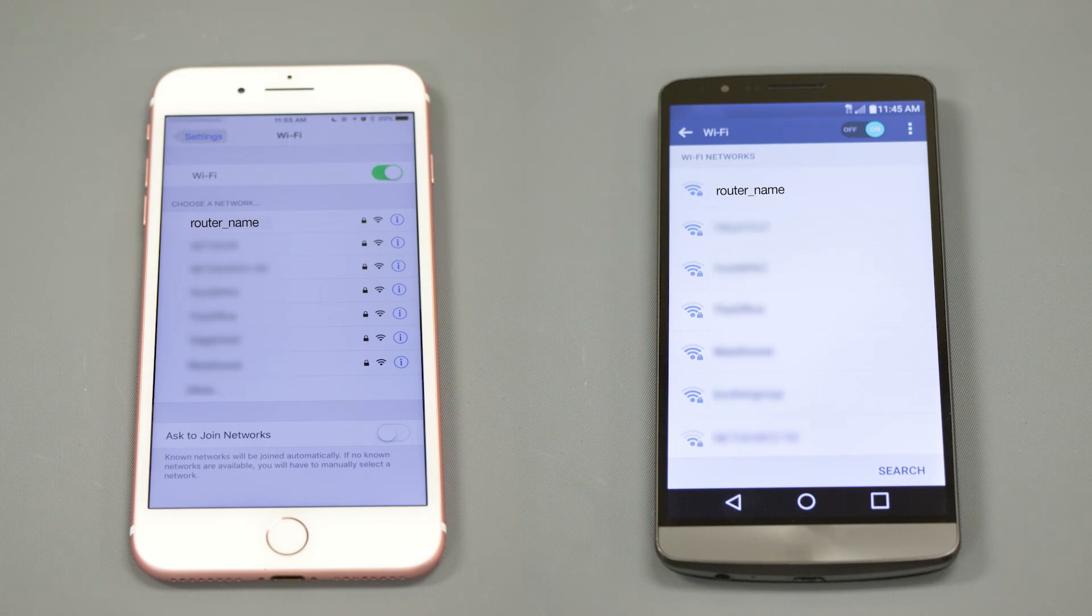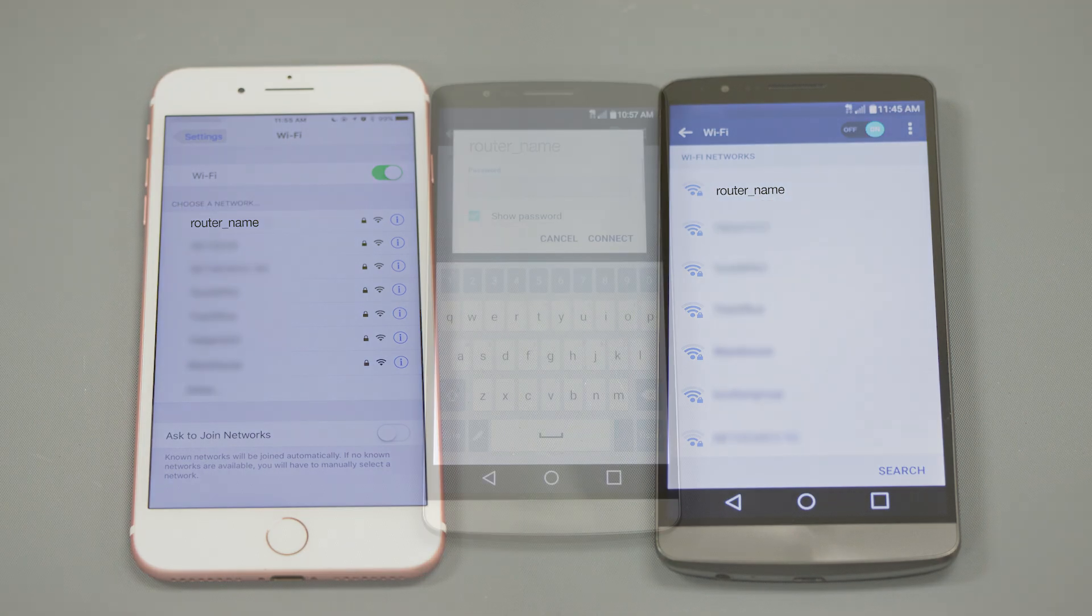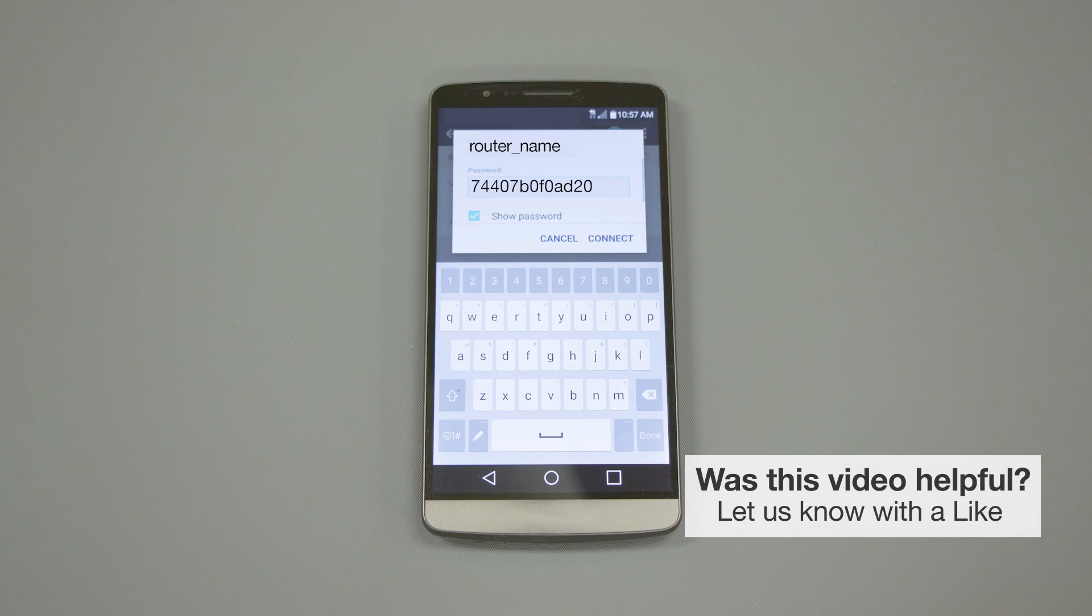If your mobile device is not already connected to your wireless network, check for available connections. When prompted, enter the network key into your device.